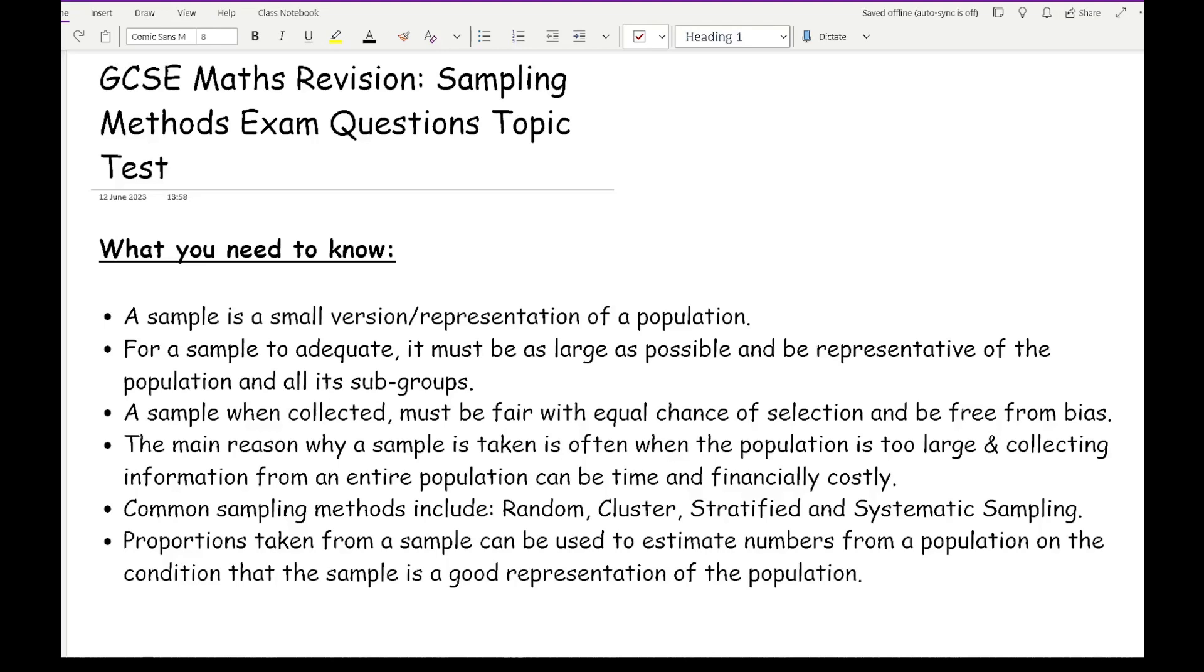A sample when collected must be fair with an equal chance of selection and must be free from bias. You want to make sure that everything has got equal chance of being selected, so you're not being biased or prejudiced towards one thing or another. Whenever you're criticising a sample or criticising some form of data collection, biasness always comes into play. So where did you collect the sample, who did you ask, and when did you ask?